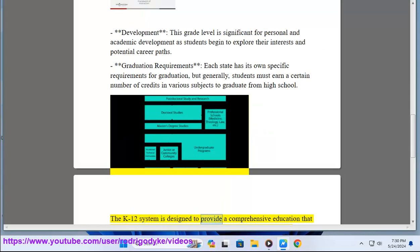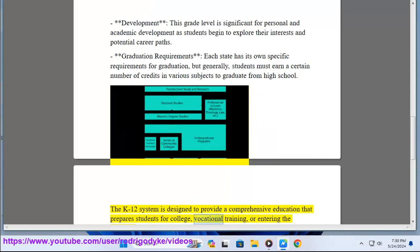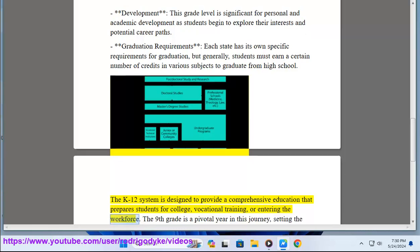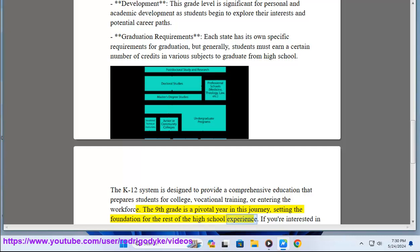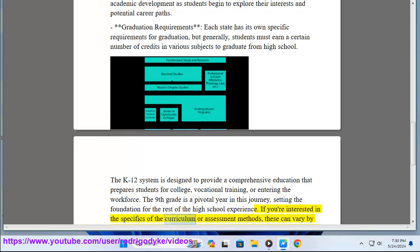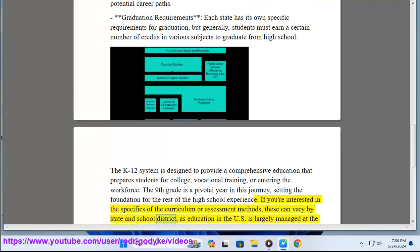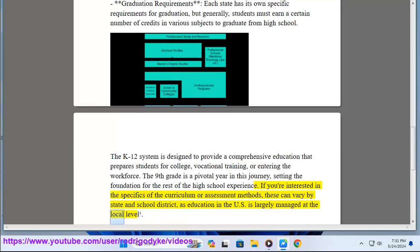The K-12 system is designed to provide a comprehensive education that prepares students for college, vocational training, or entering the workforce. The 9th grade is a pivotal year in this journey, setting the foundation for the rest of the high school experience. If you're interested in the specifics of the curriculum or assessment methods, these can vary by state and school district, as education in the U.S. is largely managed at the local level.